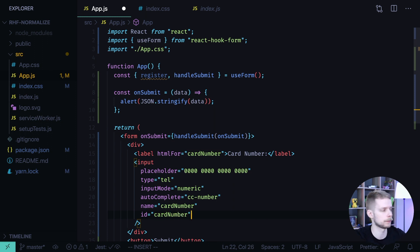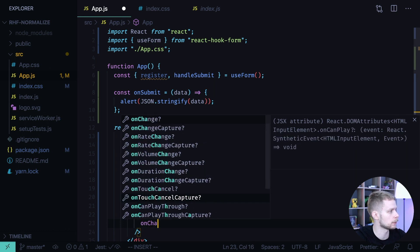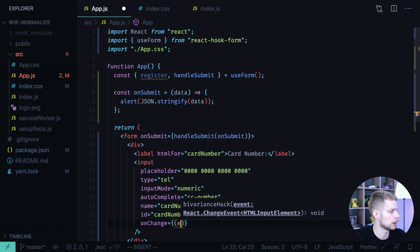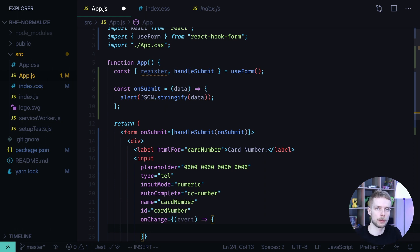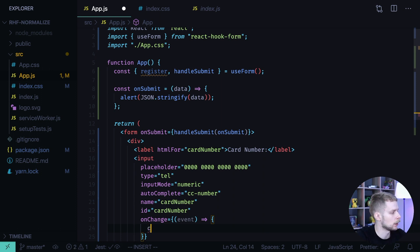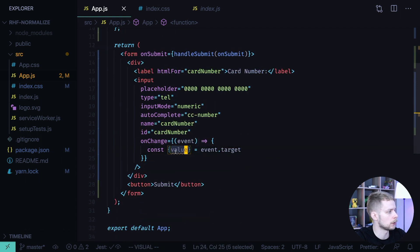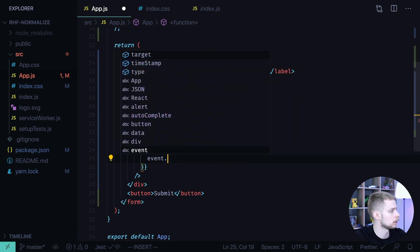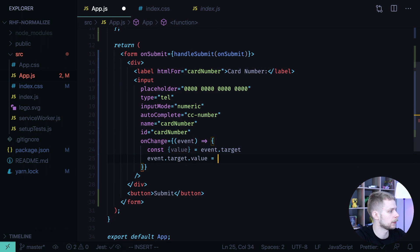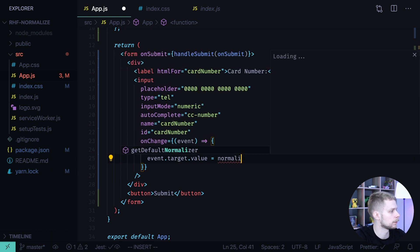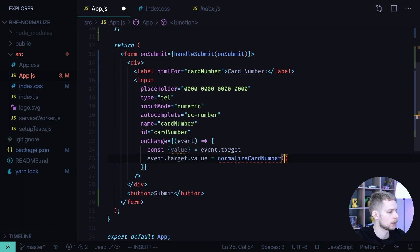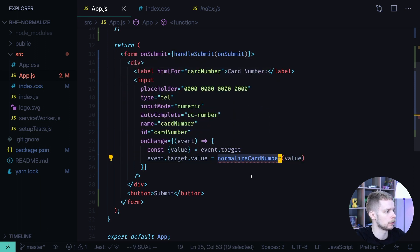Now how do we normalize this field? To do this we'll need to define an onChange handler that will accept the event, then get the value from this input, normalize it using the normalizeCardNumber function, and then assign it back to event.target.value. So we get the value with const { value } = event.target, and then we call event.target.value = normalizeCardNumber(value).